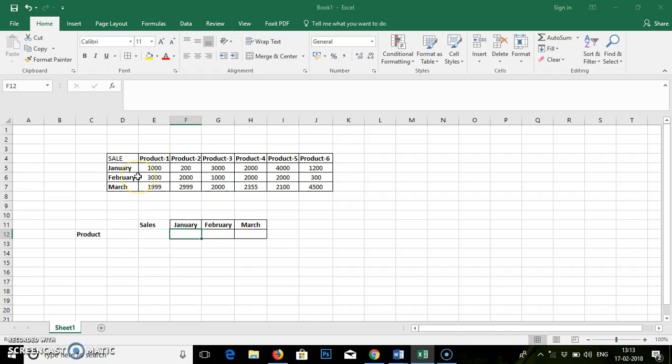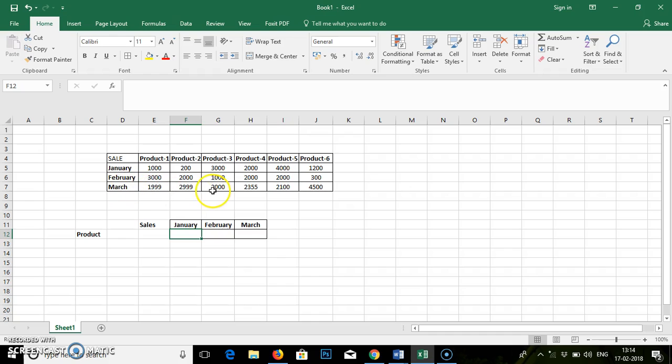So HLOOKUP horizontally looks for the individual values which are available in this table array. So we will start with our HLOOKUP formula.